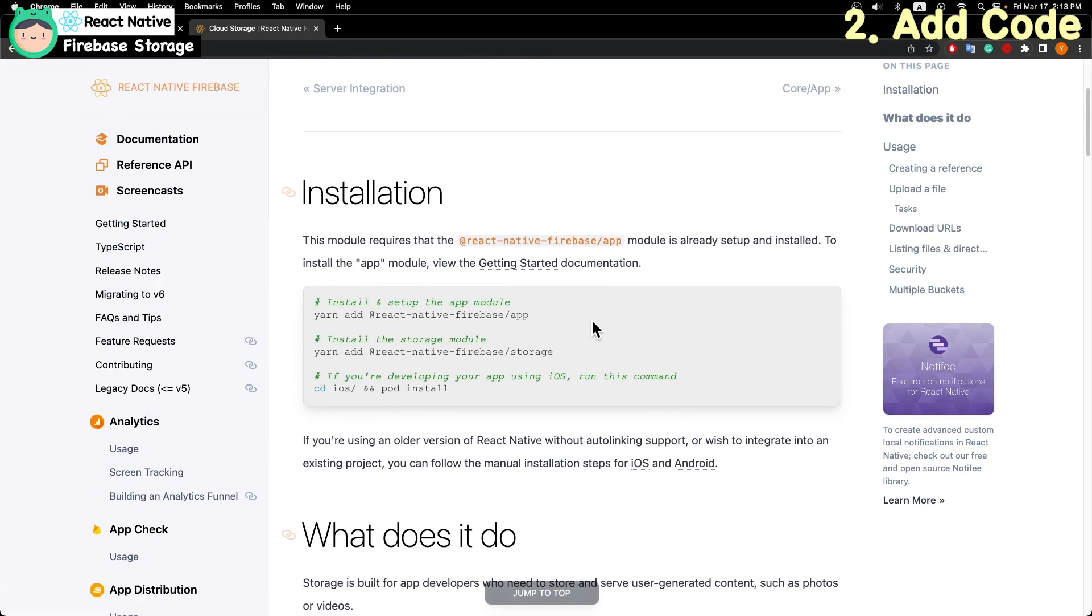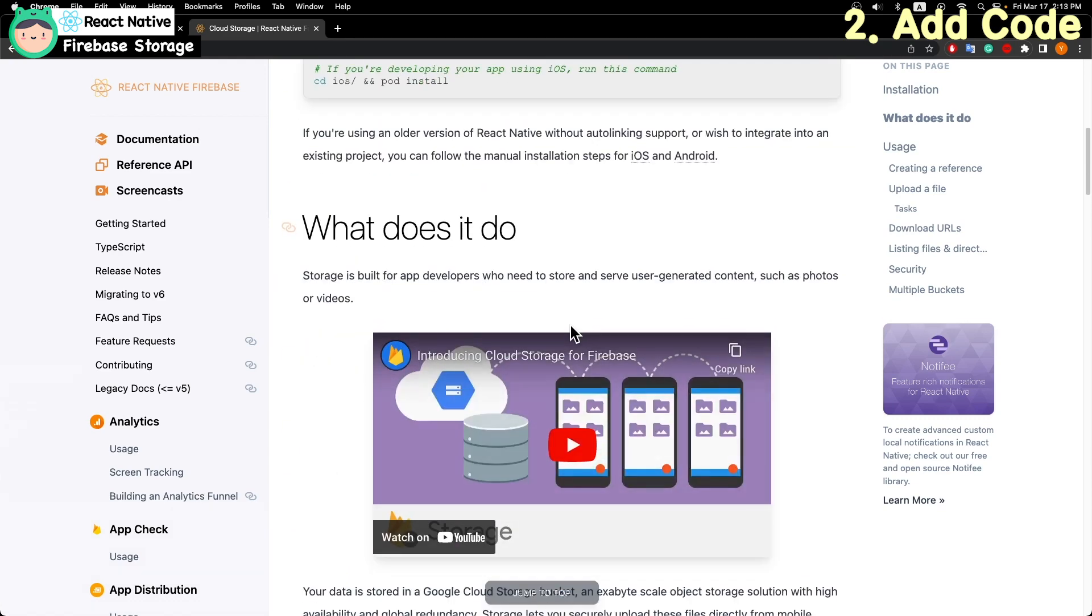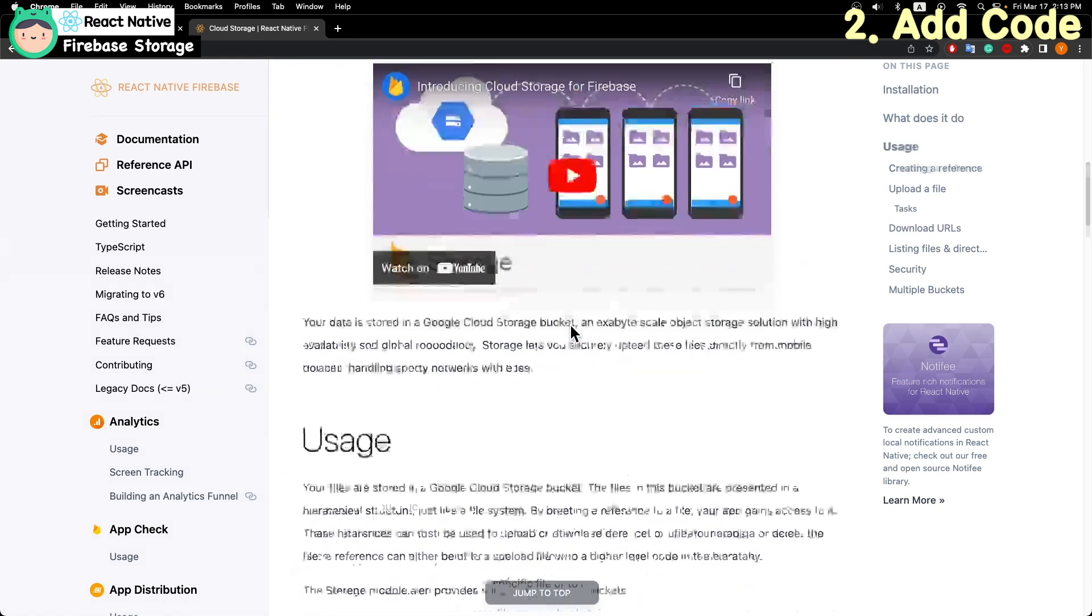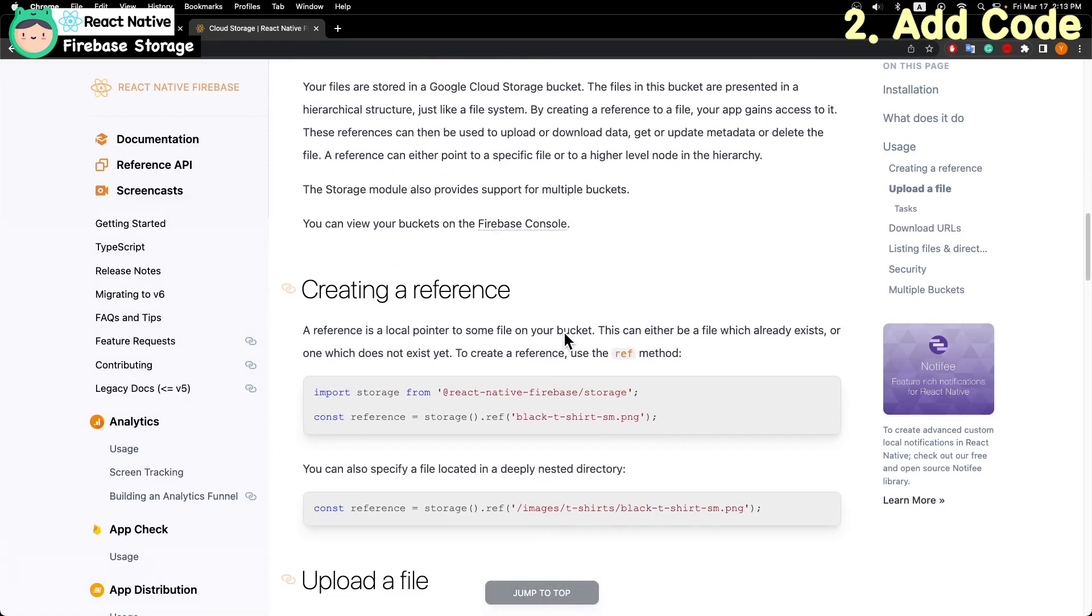And then add the storage package to your project. And you can see how to use the storage code.